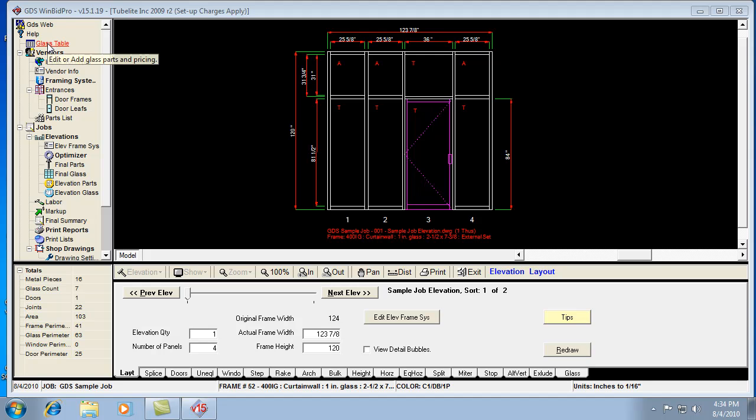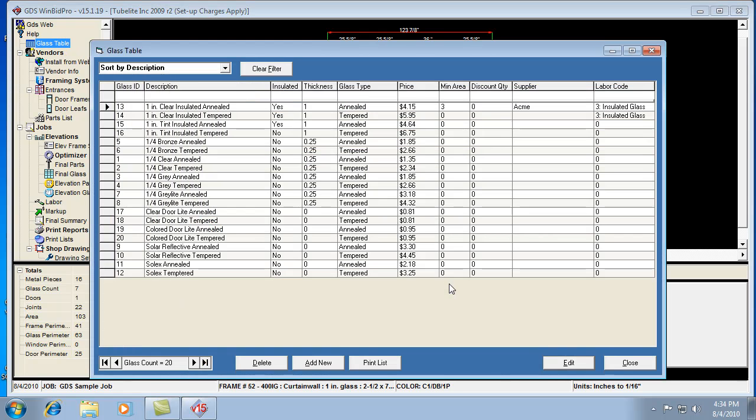First thing is the glass table. If we open up the glass table, we notice a list of glass parts, we call them. Each glass part has a certain thickness, so the program will look at that thickness.